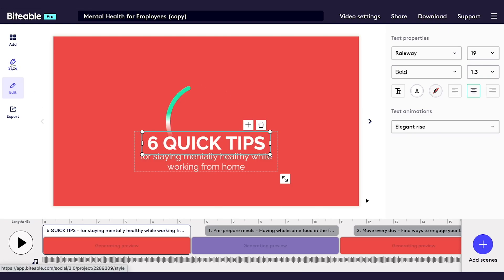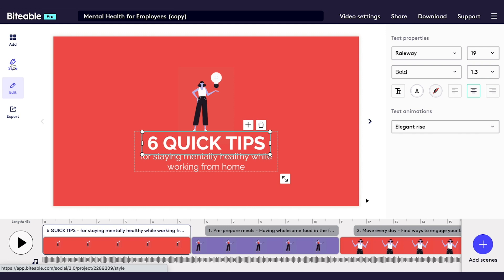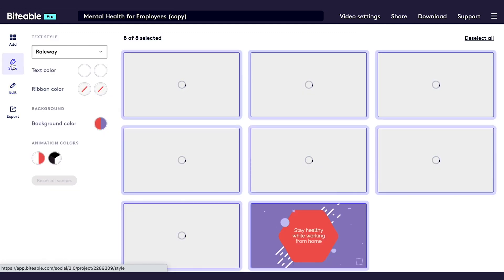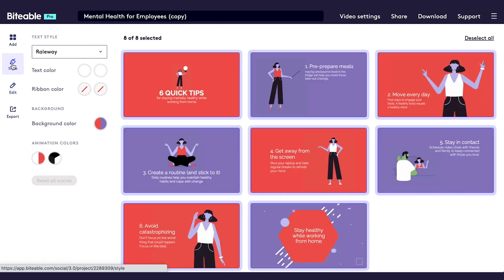The style feature allows you to edit multiple backgrounds at once. Now, you don't have to click through each scene and edit the colors individually — you can do them together, saving you a lot of time. It's also a great way to see at a glance if all the colors you're using work together.